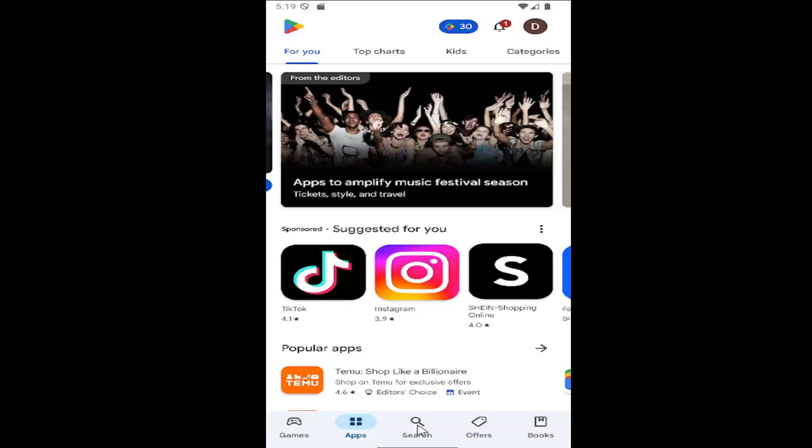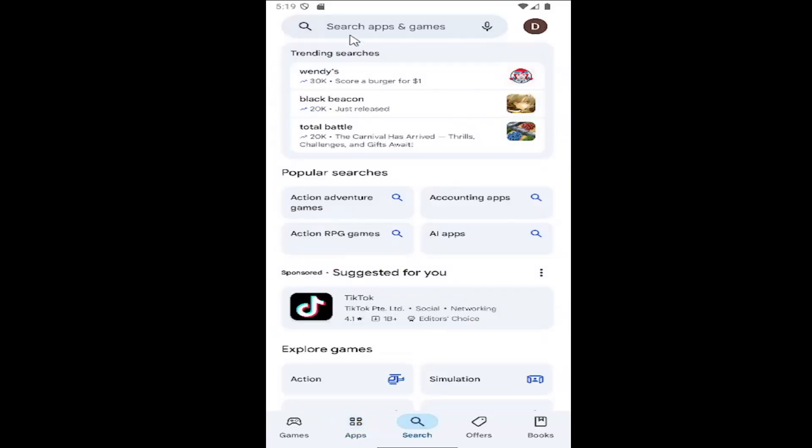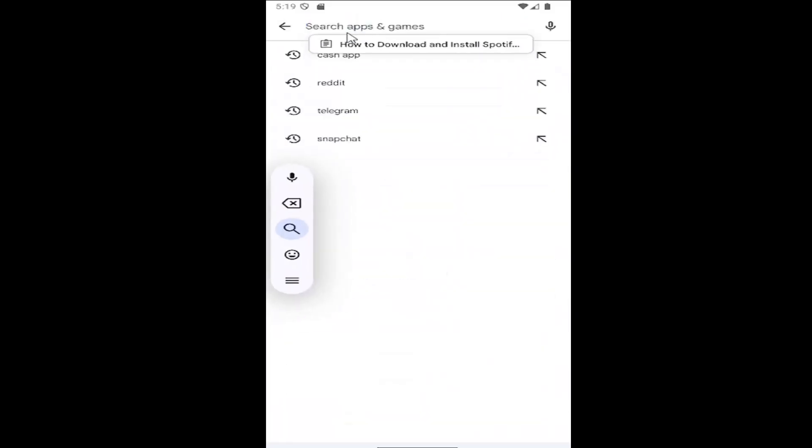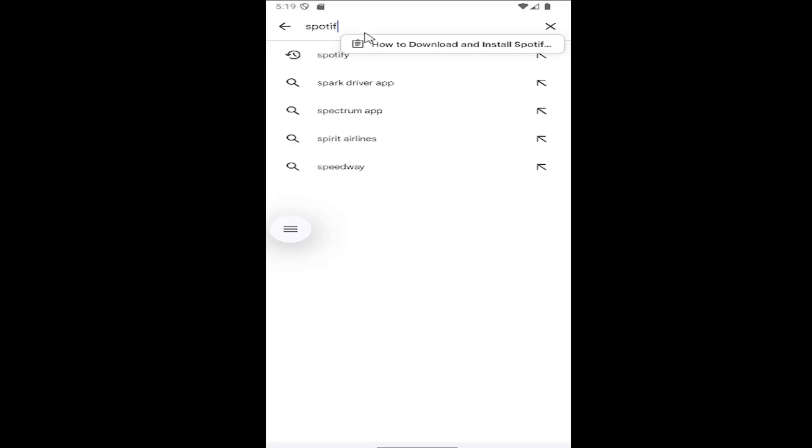And then select the search button at the bottom. And then where it says search apps and games at the top, type in Spotify.